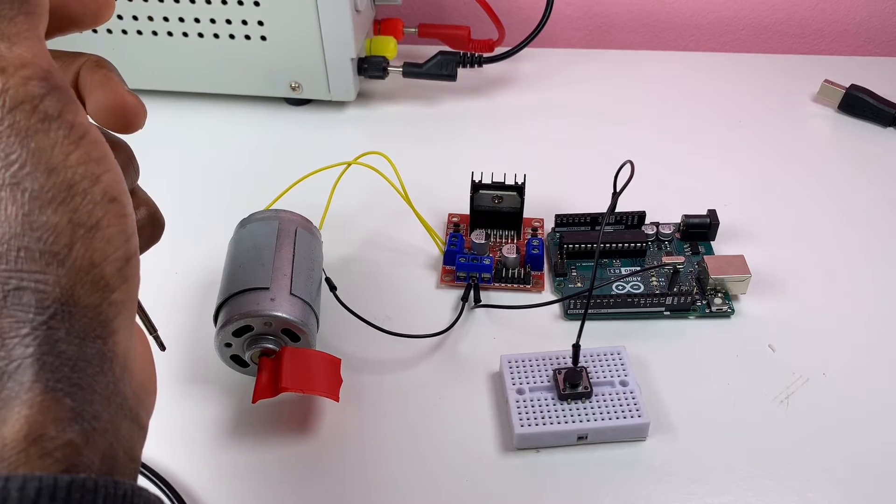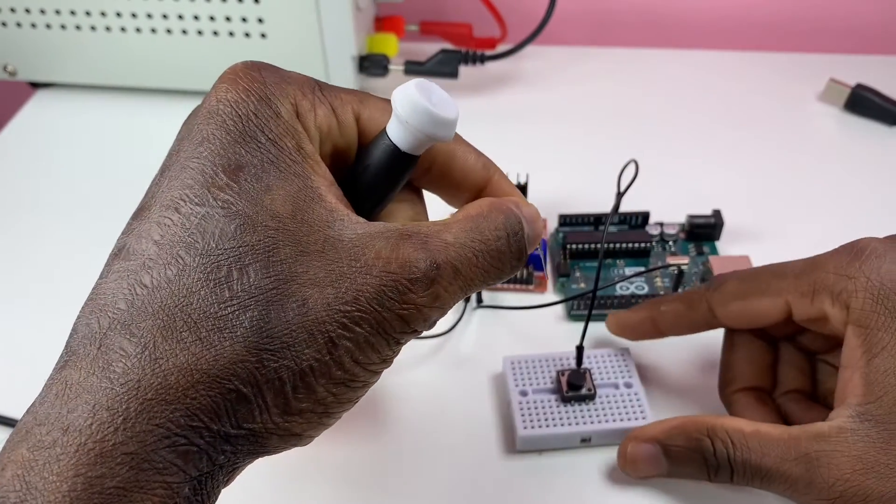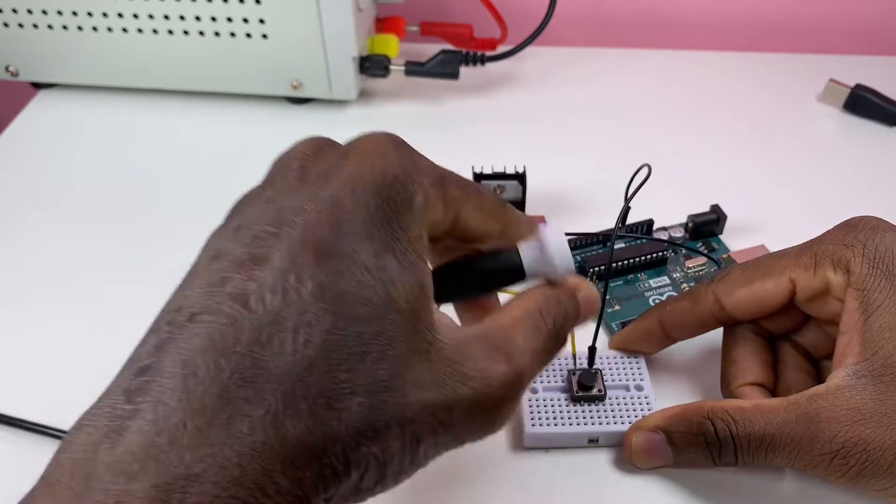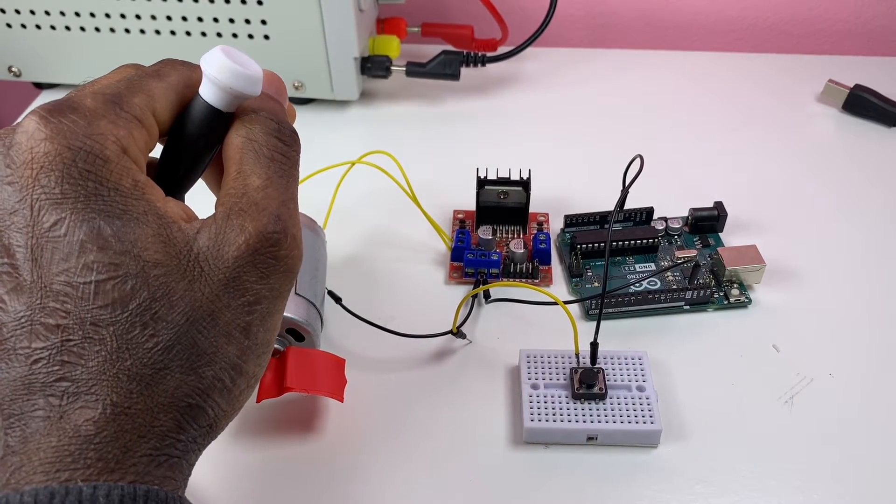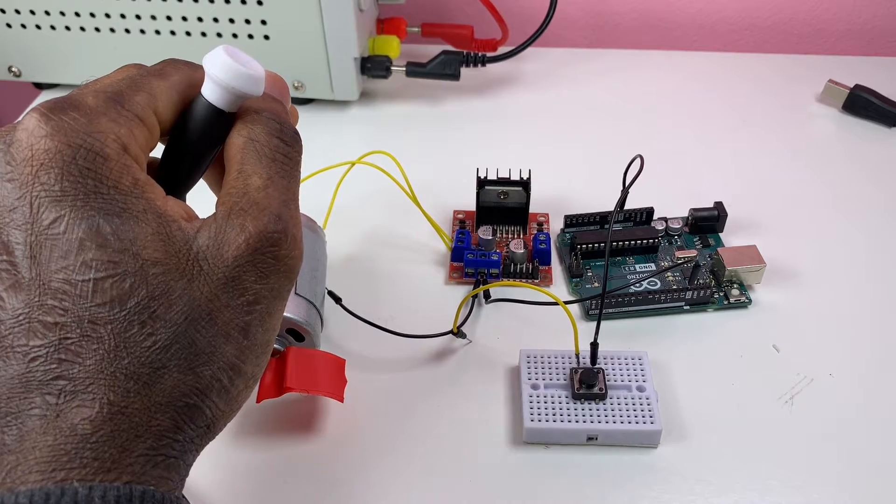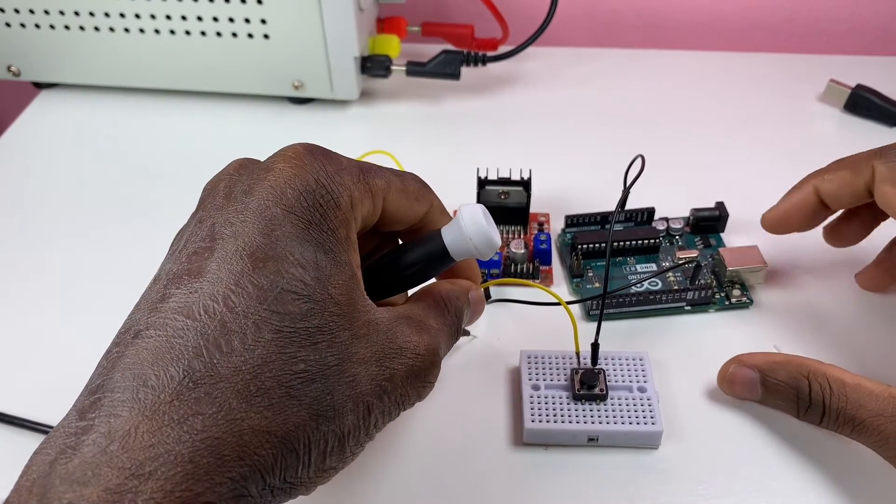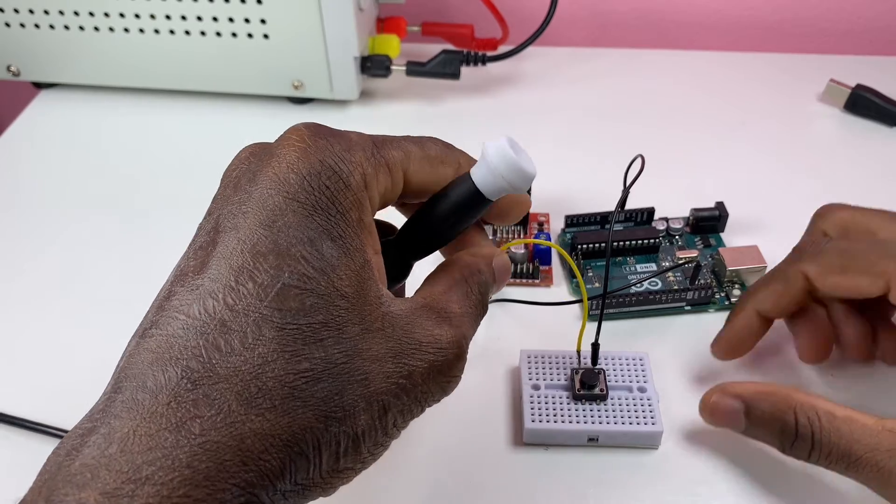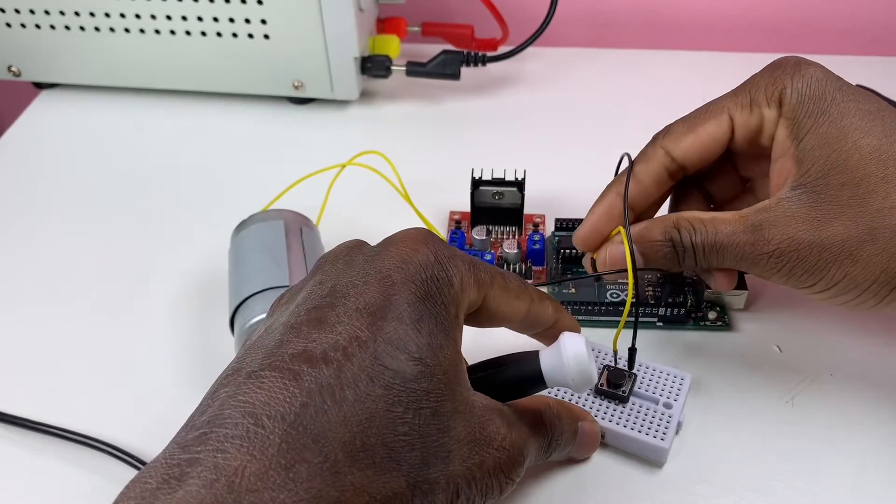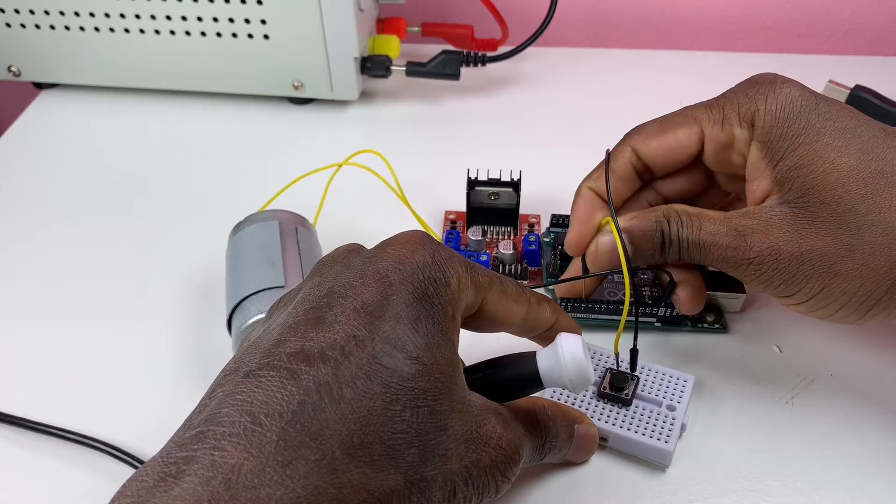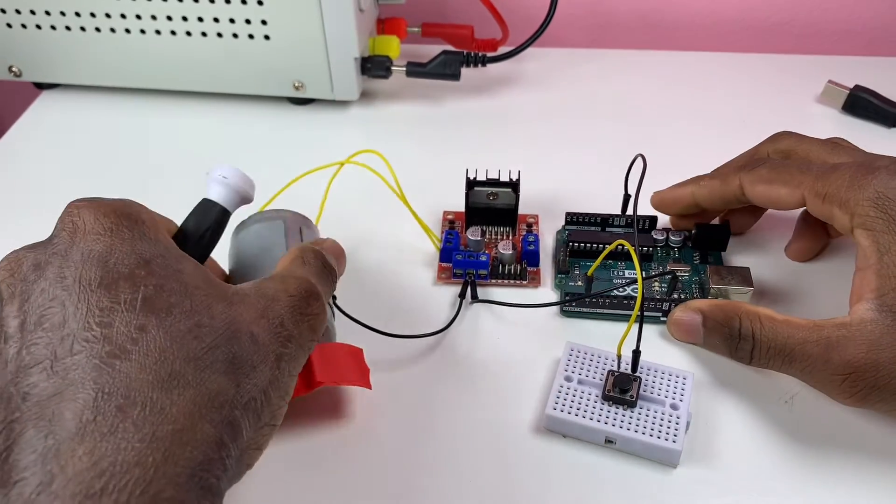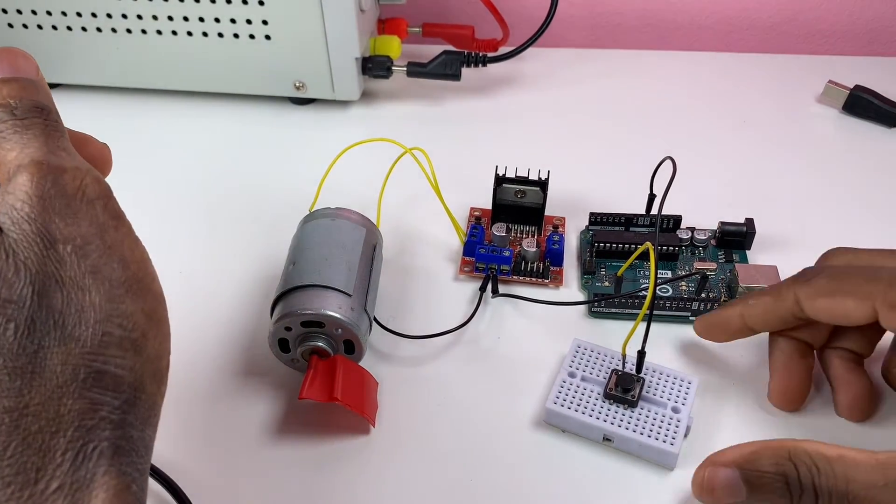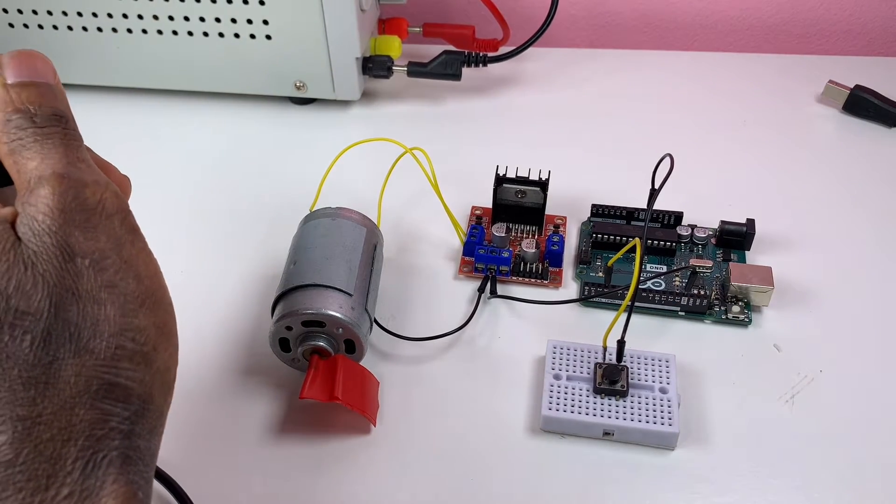The power supply, that DC motor driver and the Arduino Uno share the same ground. They have a common ground. So this yellow wire from the push button will be attached to Arduino pin three.